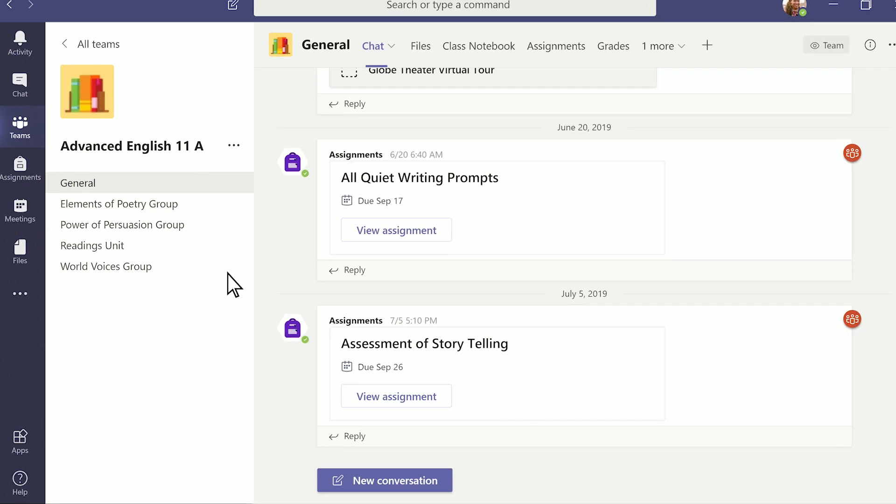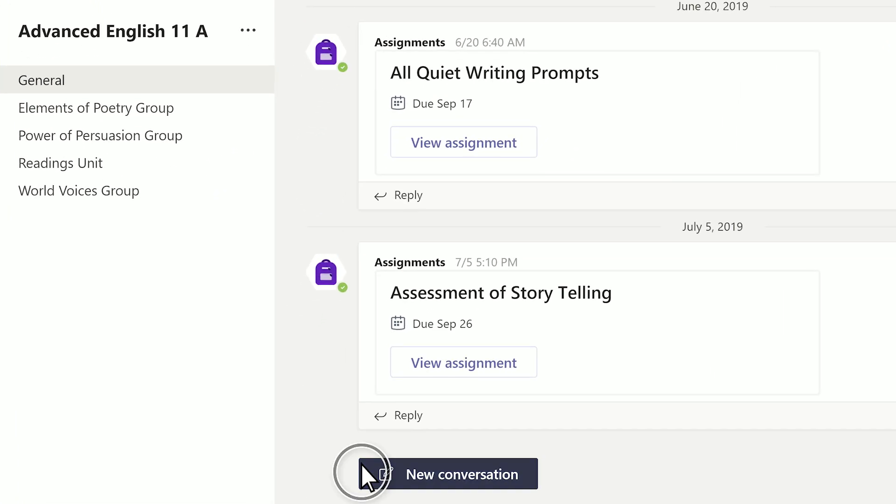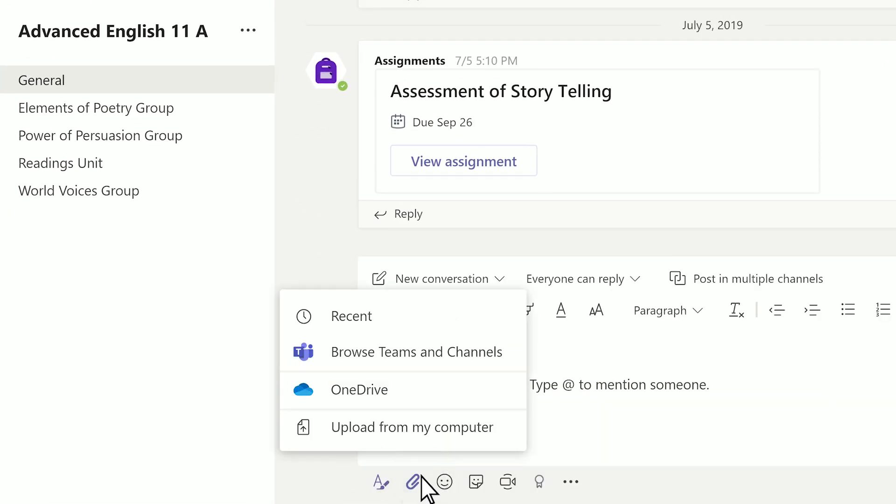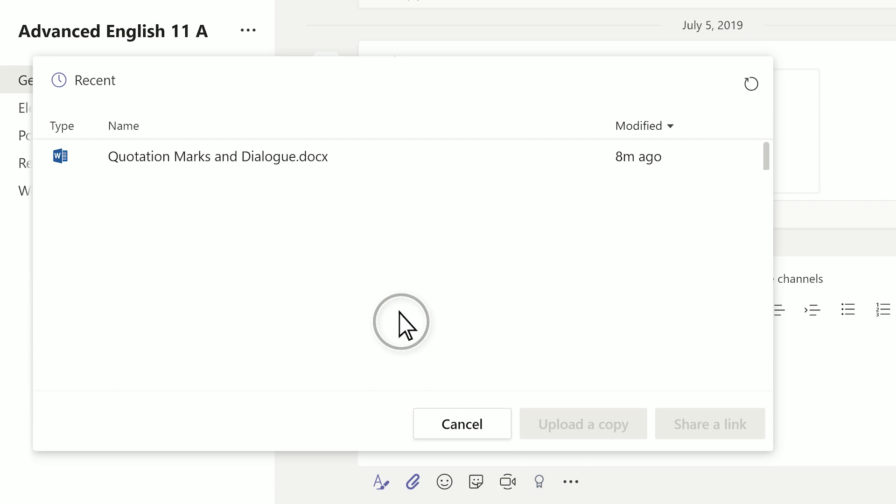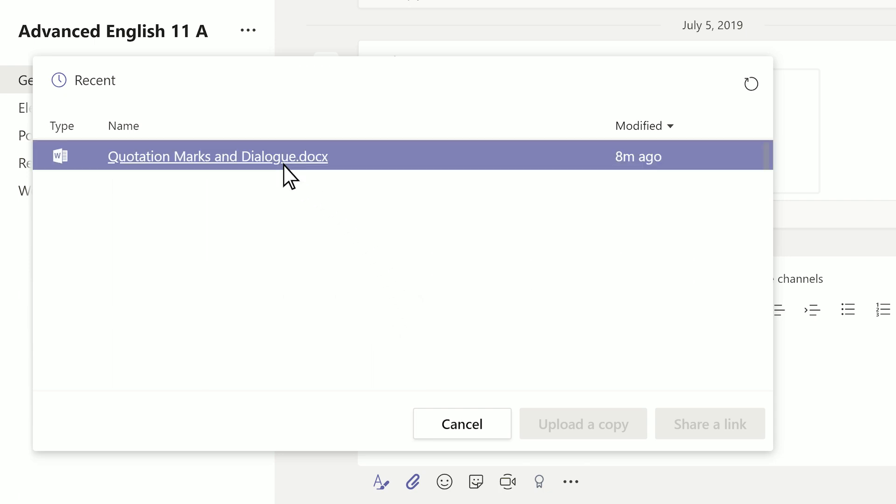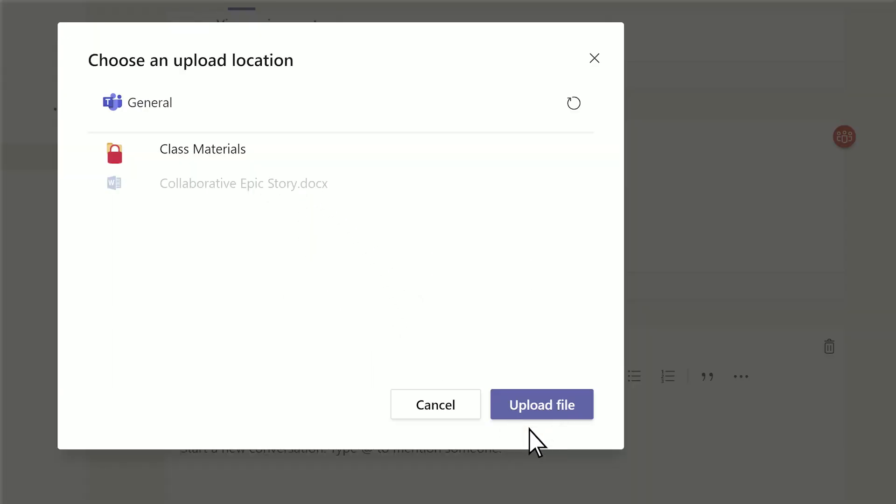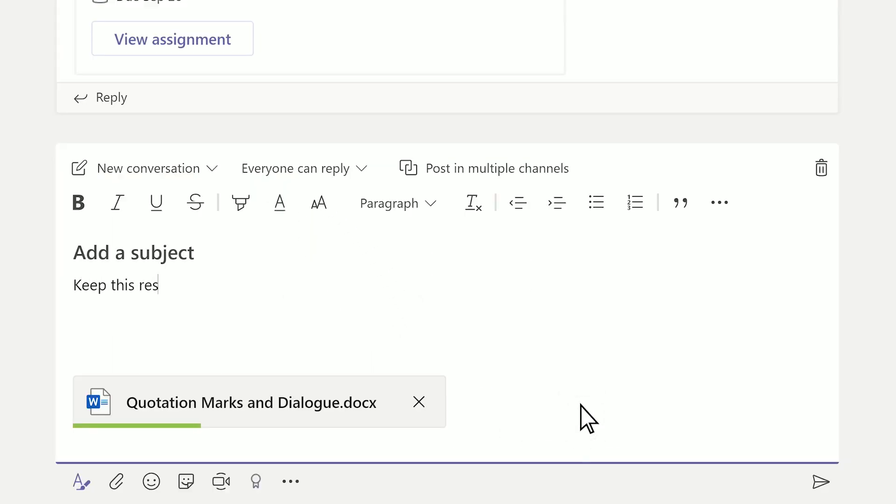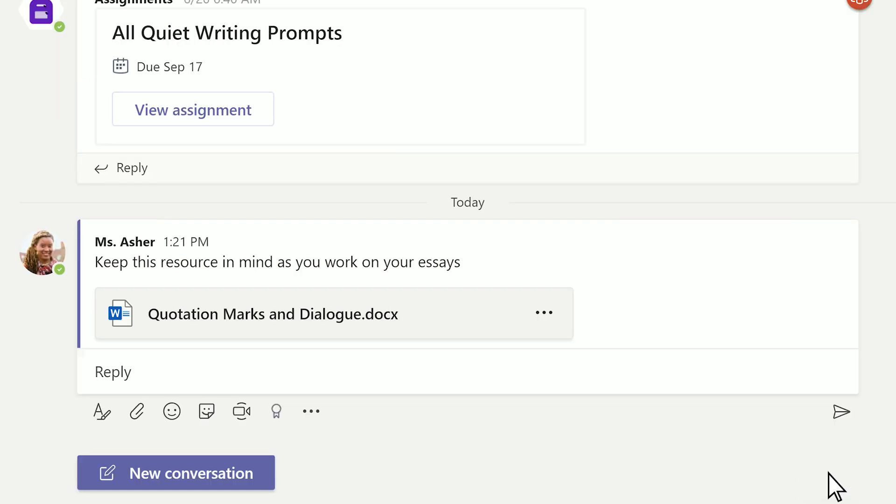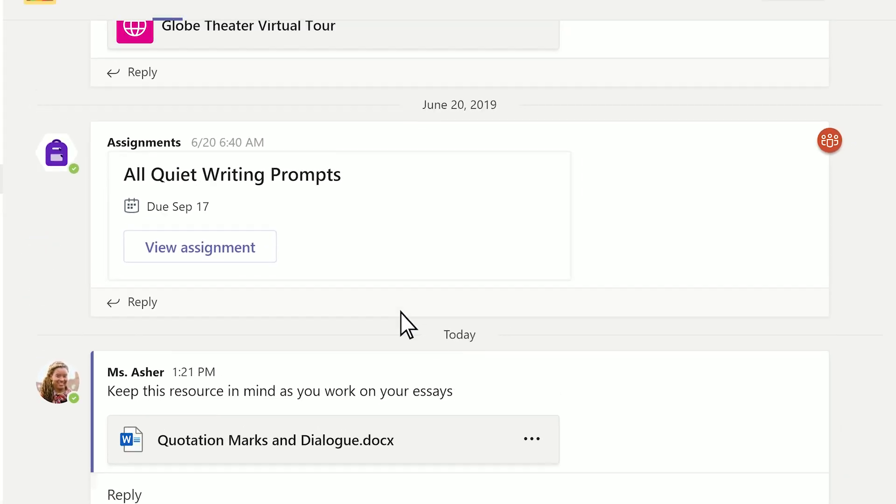When you share a document in the chat tab, you'll find it automatically saved in the files tab too. So you and your students can quickly find that one document without scrolling through weeks or months of conversation.